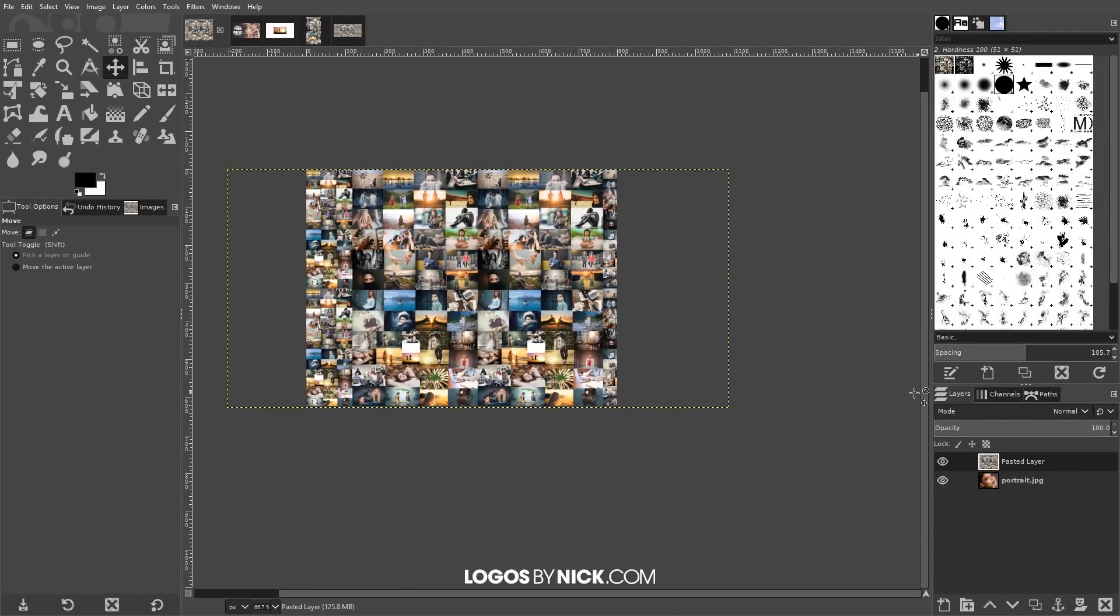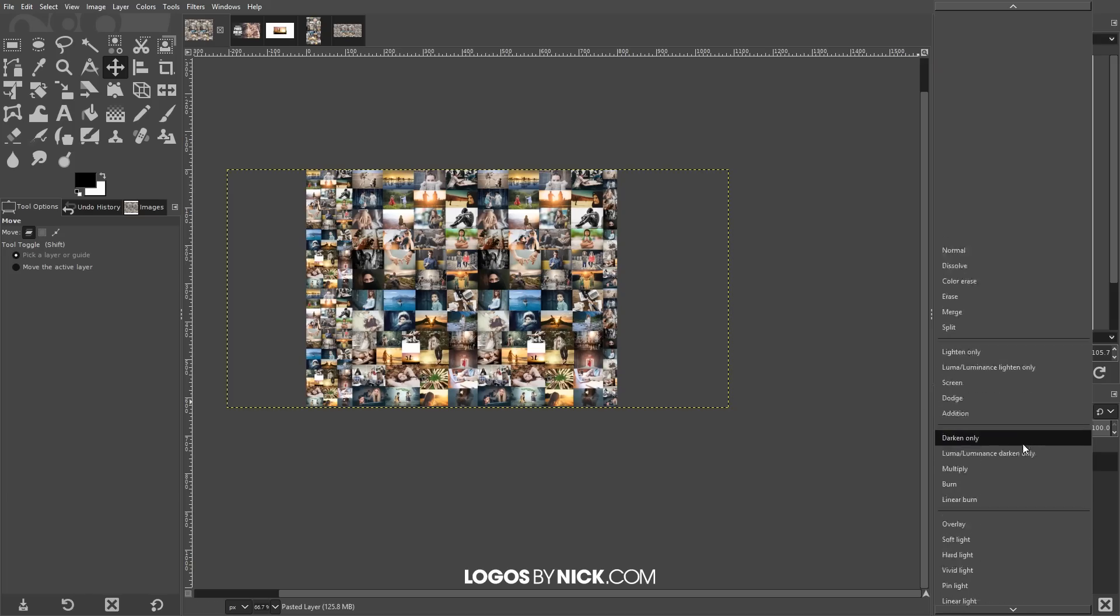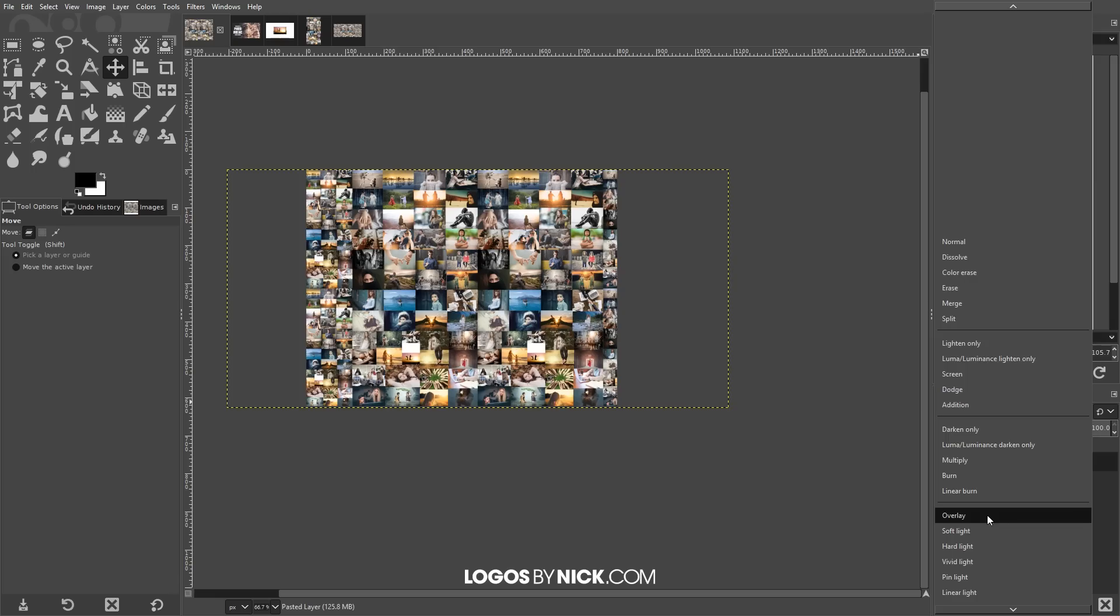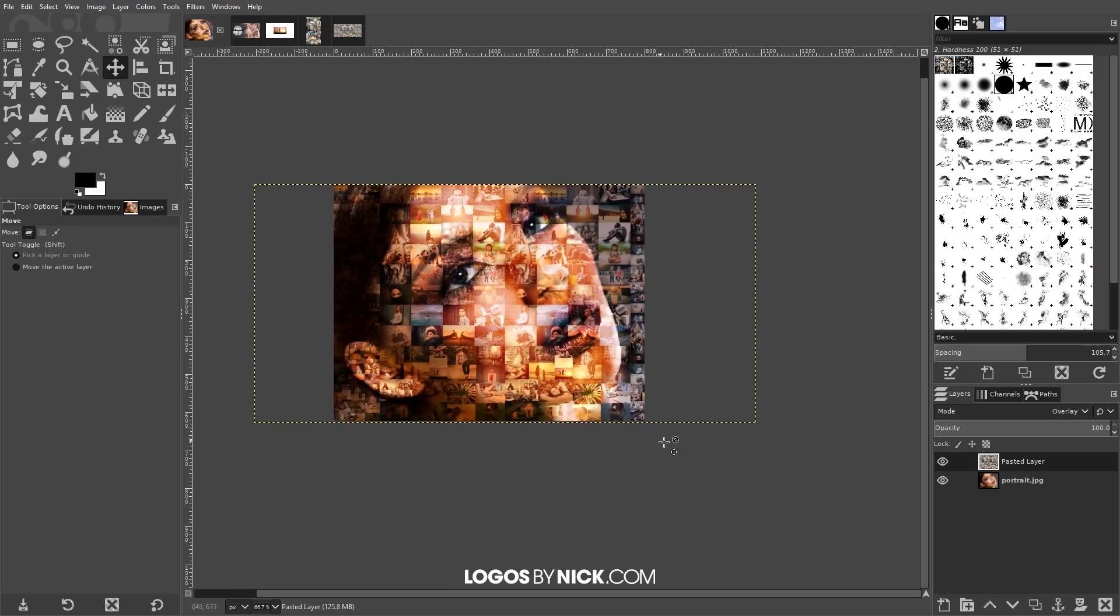And what we want to do now is where it says mode we want to set the blend mode to overlay. And that right there is looking pretty good but it's not quite there yet. The colors need to be adjusted a bit. We need to make it so that we can see these as individual photos and also see the subject's face as well.